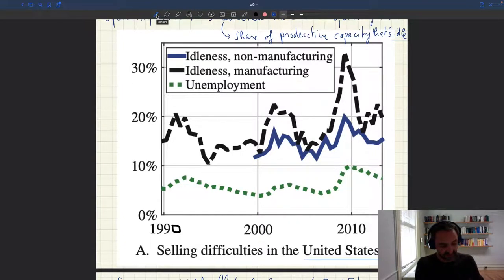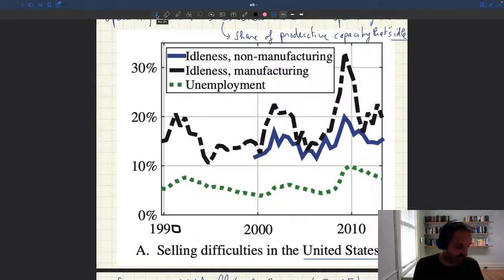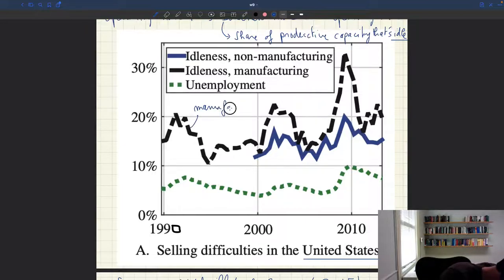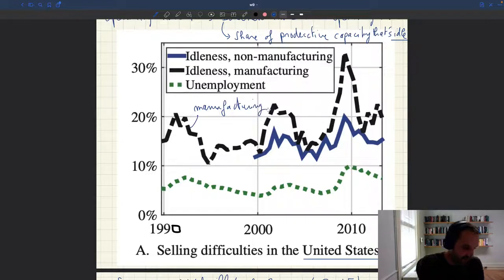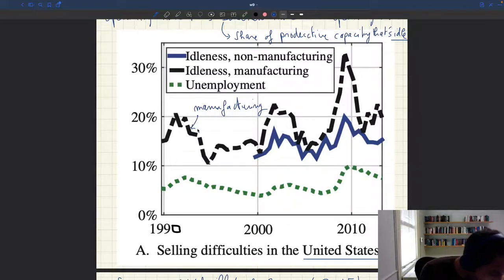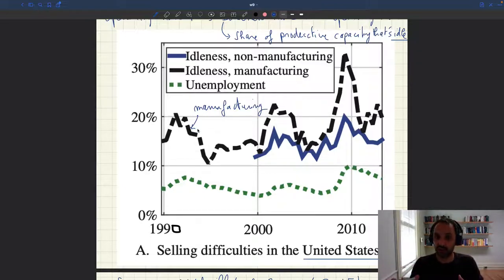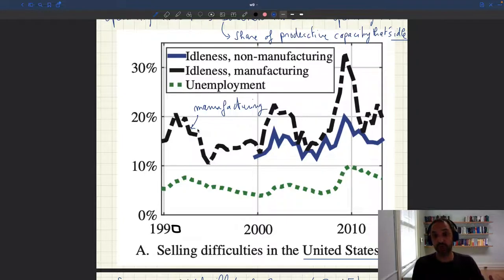The black line tells you what's happening in the manufacturing sector. The rate of idleness in manufacturing is always above 10 percent — in normal times it's between 10 and 20 percent. That means given their capital and labor, firms could produce 10 to 20 percent more if they had the demand for it. It's exactly a measure of slack on the product market.